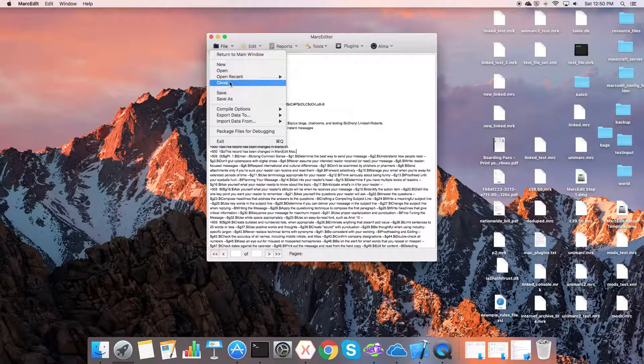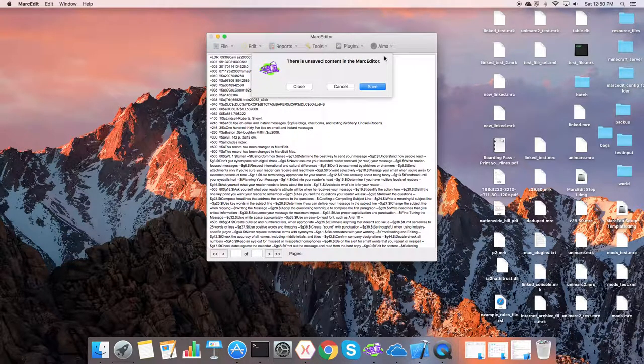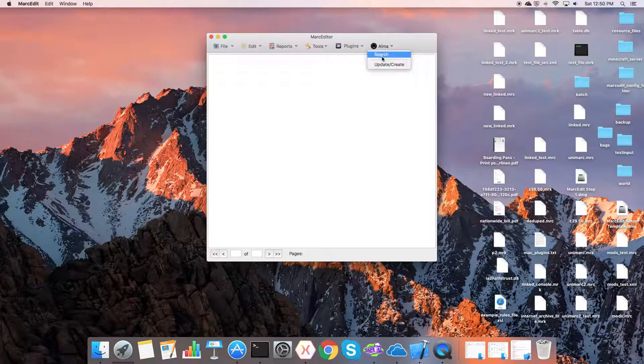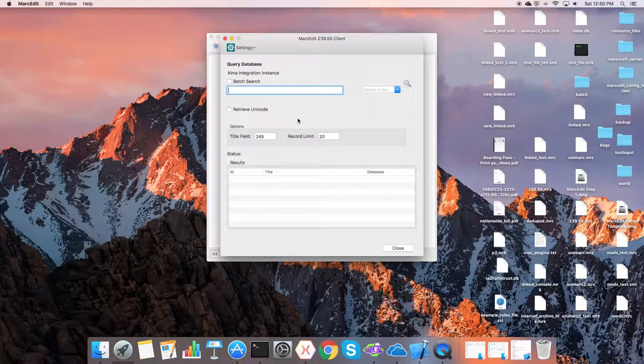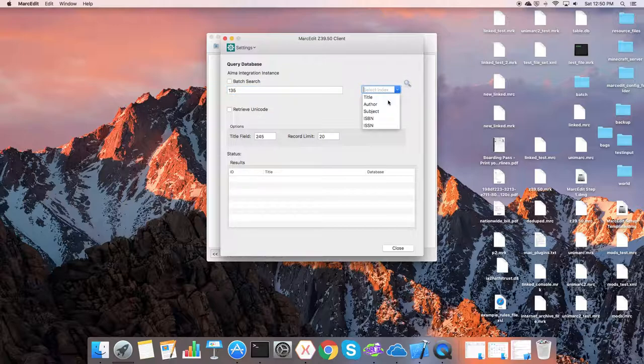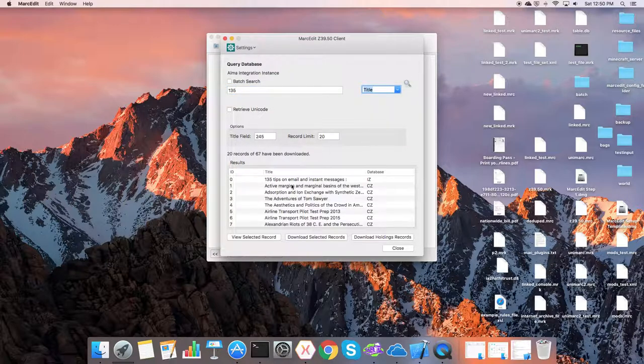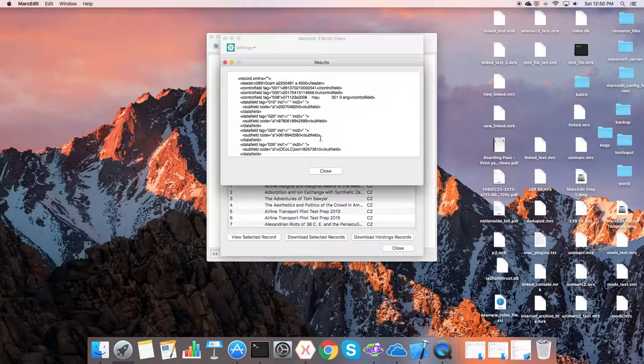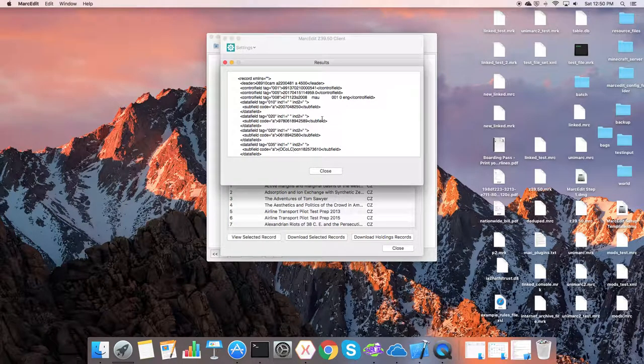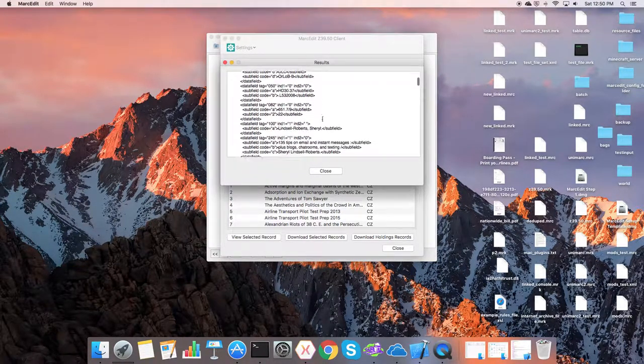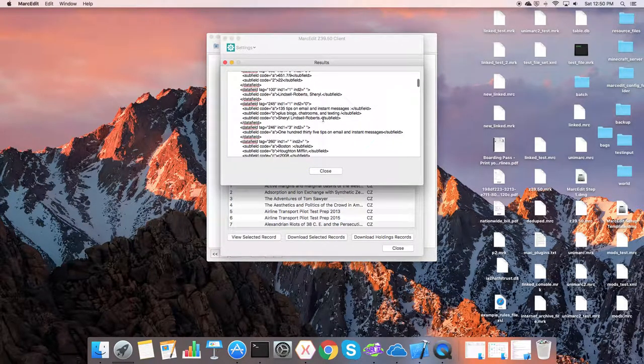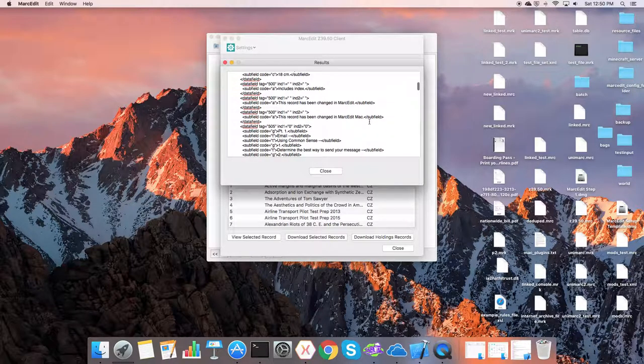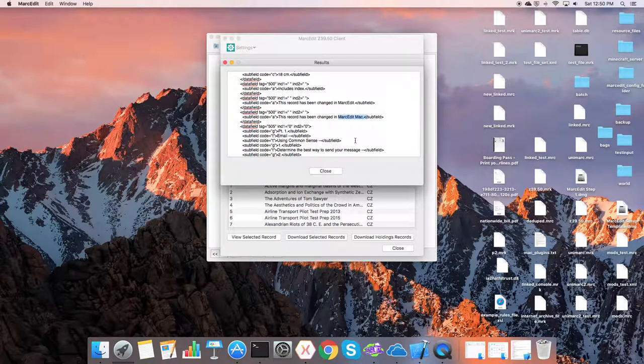And so now if we go back and look at that record, we should see when we pull it, look at it, this is the SRU response. But if we look at that record, we will see that in the 500, this is the change that we just made.